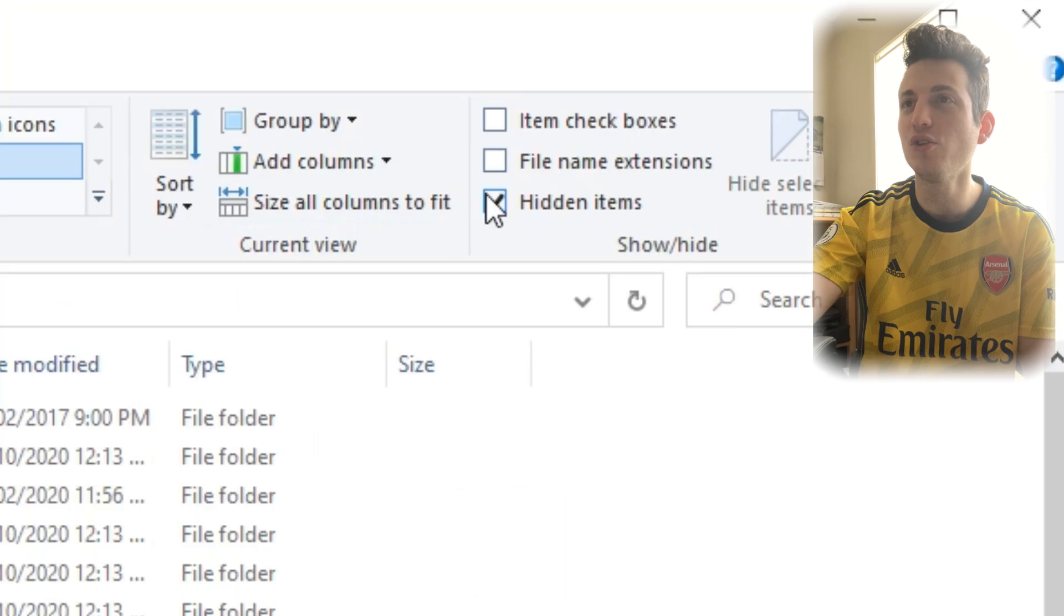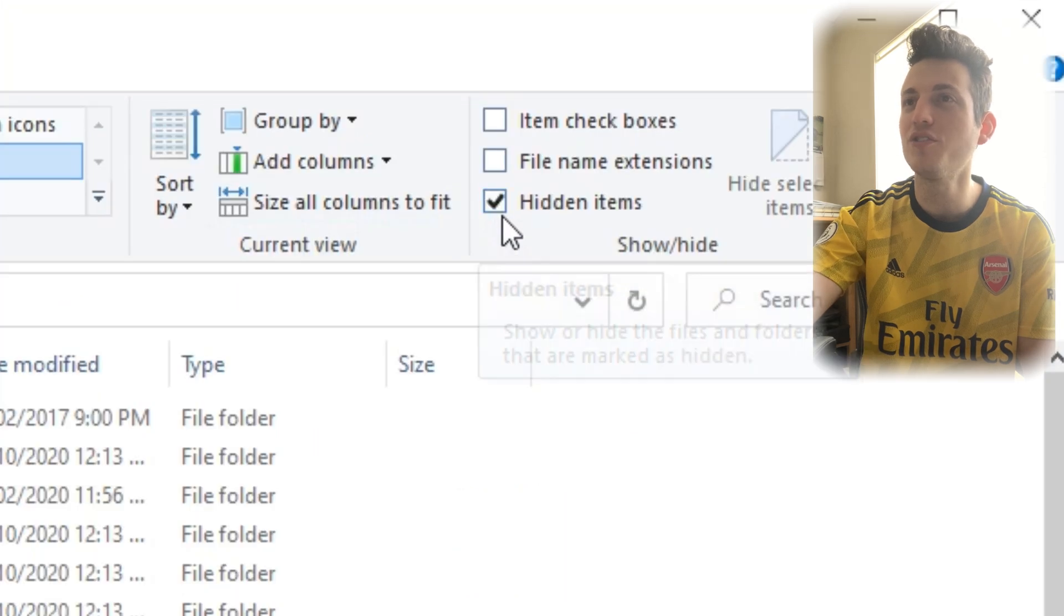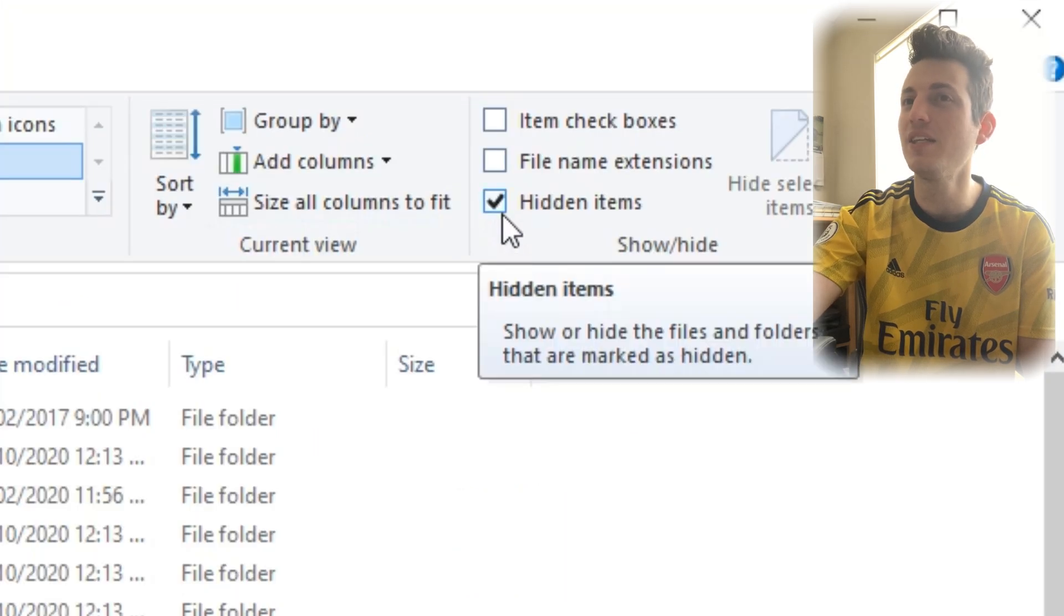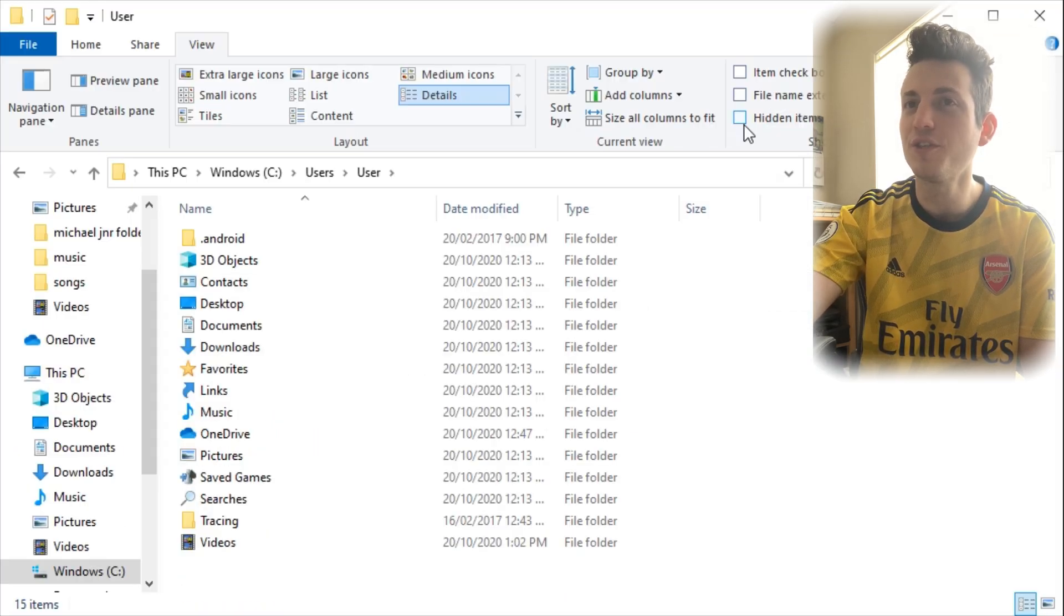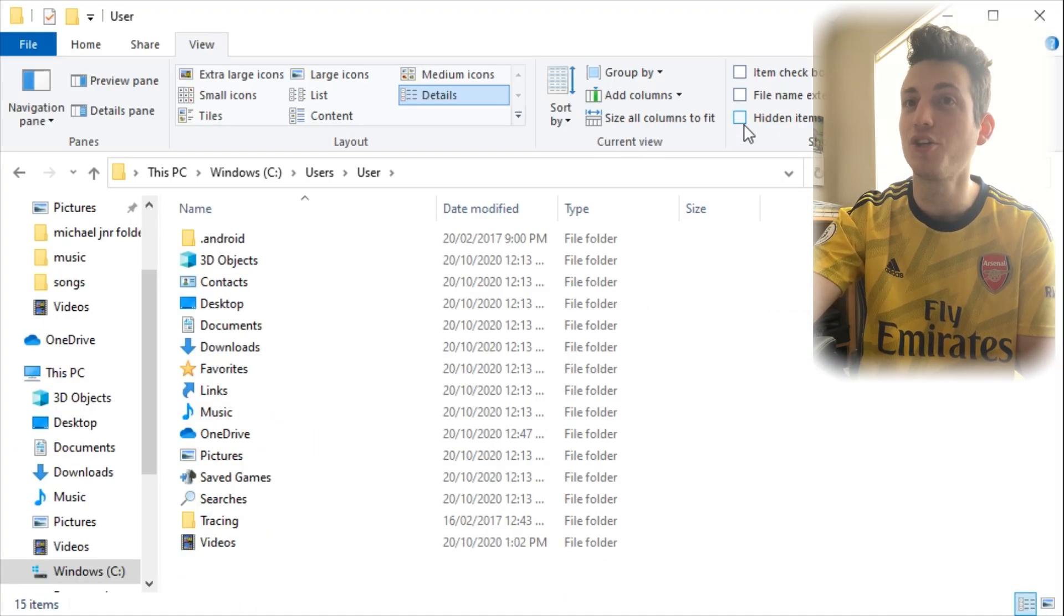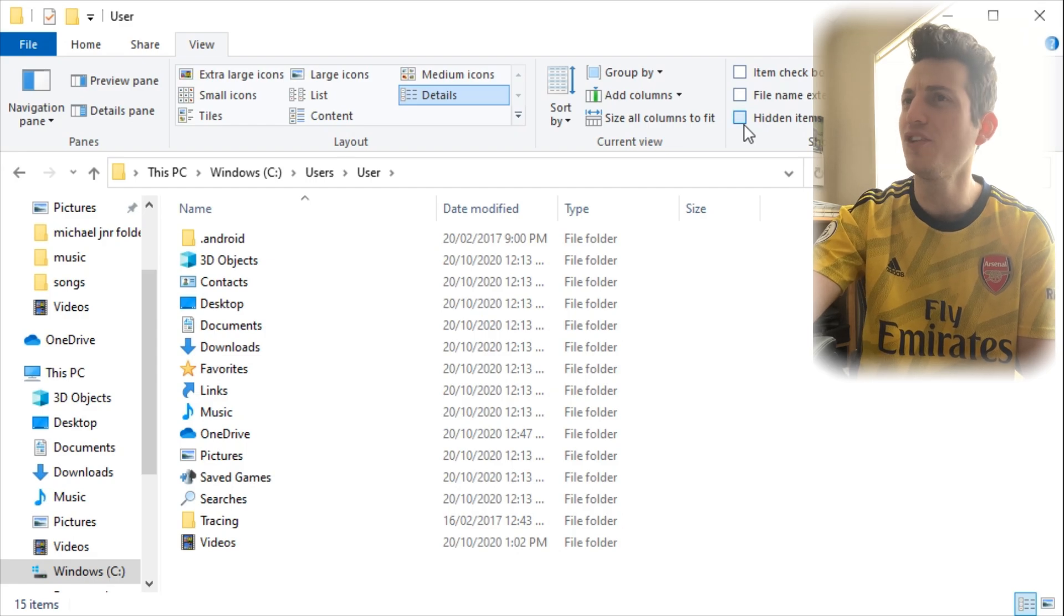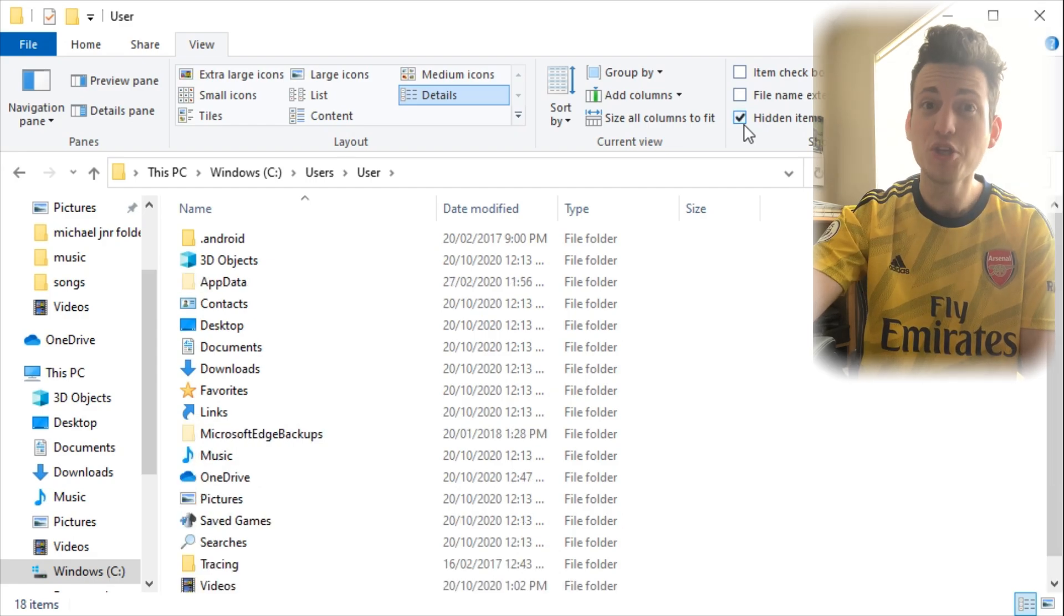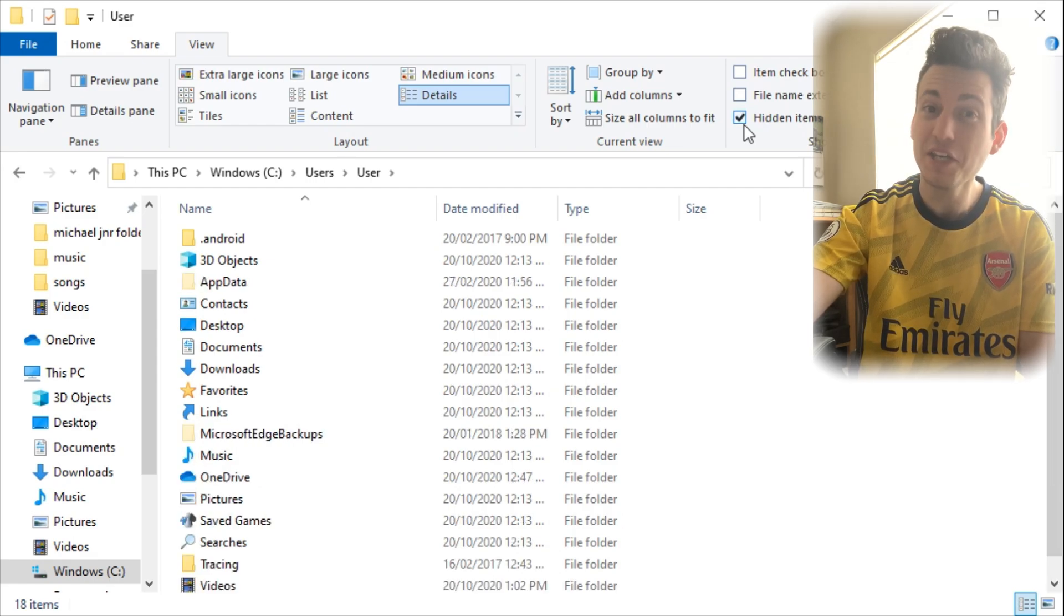Then you have to go into Hidden Icons. As you can see here, it is already on. So if I turn it off, app data goes away, but you need to turn it on. So you need to show the hidden folders.